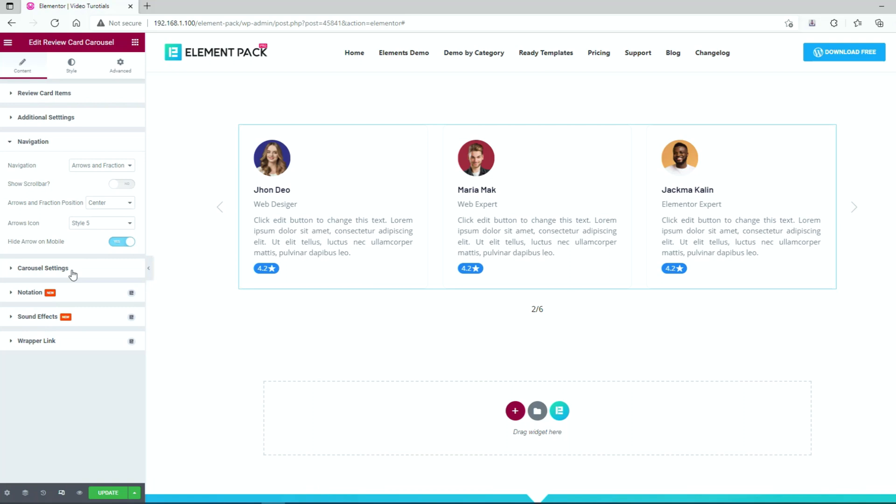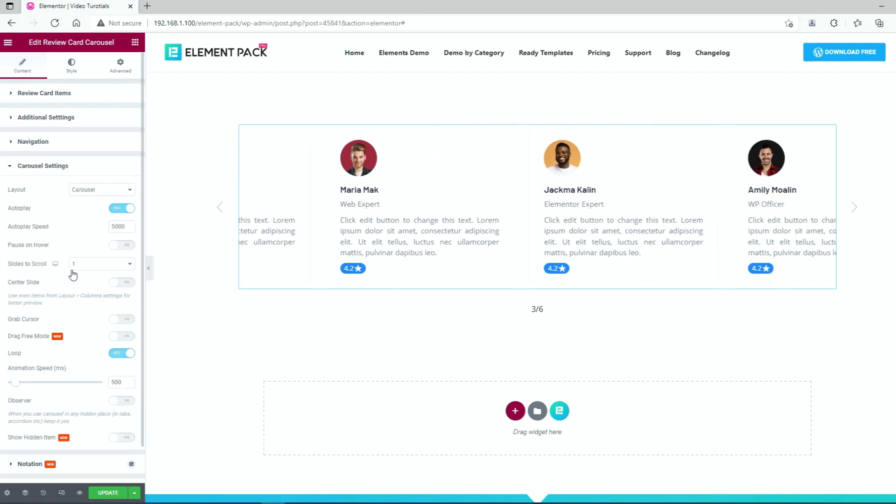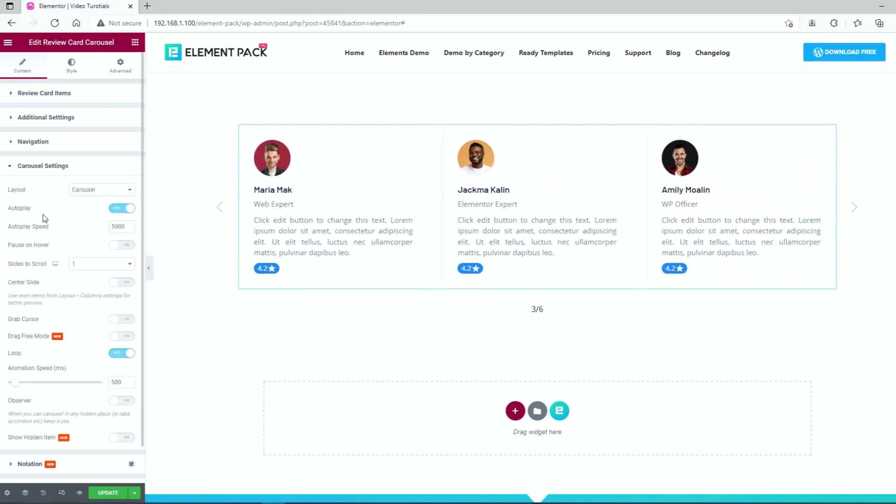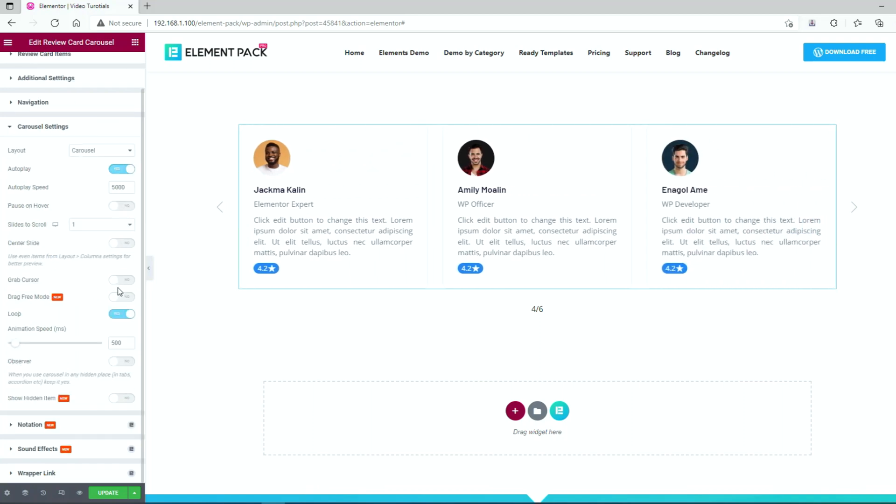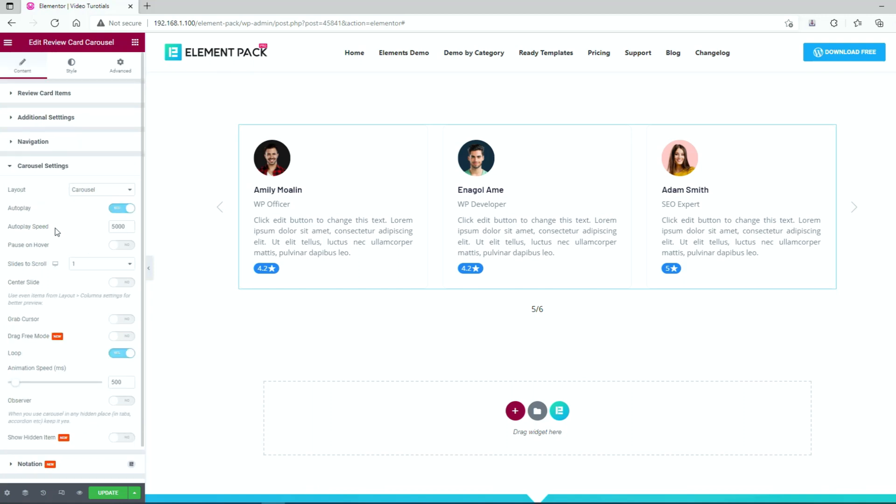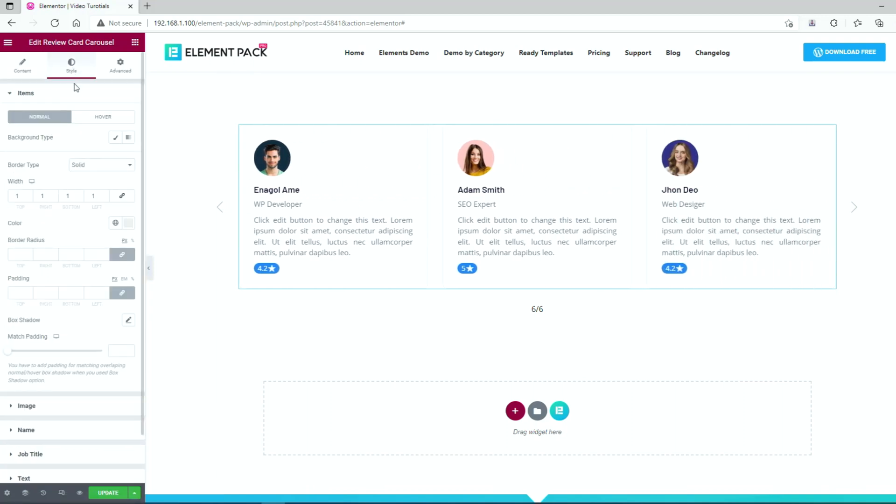The carousel settings section contains animation settings for the carousel, including layout options, auto-play, loop, speed, etc. Nothing more to do here, let's head for the style tab.